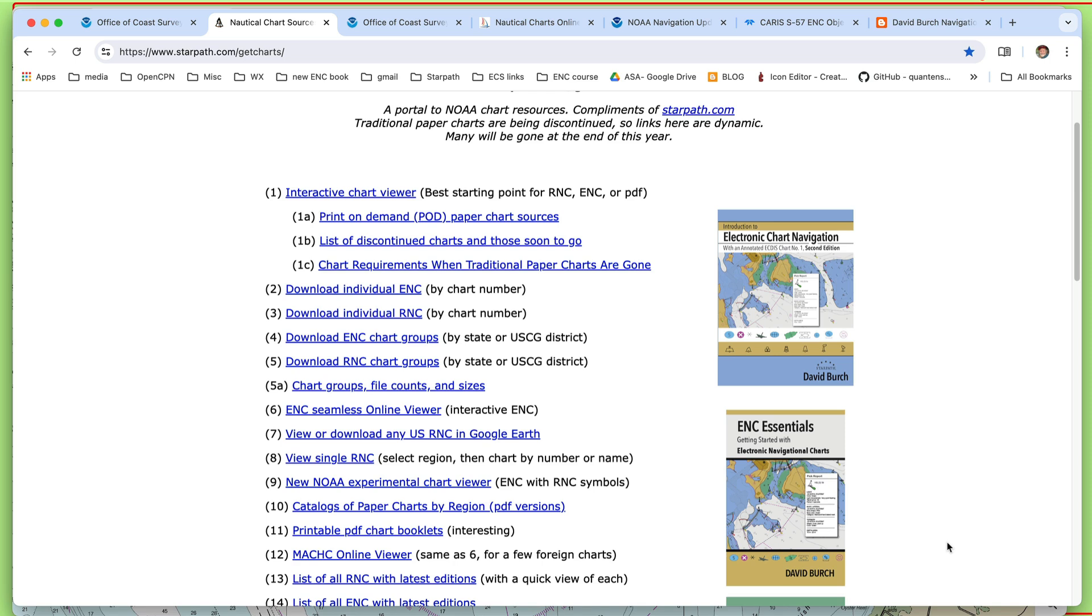Hello, this is a video note about the status of NOAA nautical charts here at the last half of 2024. And there's a lot changing at the end of the year.